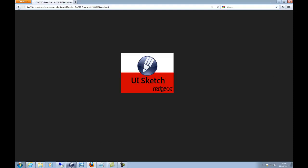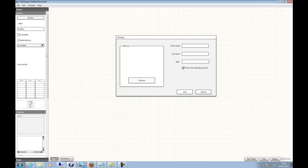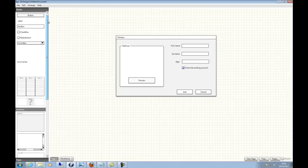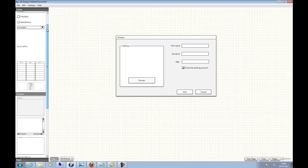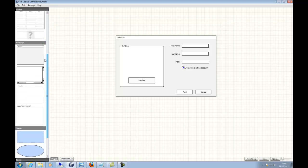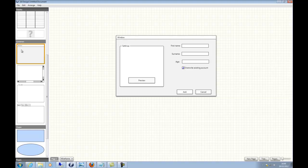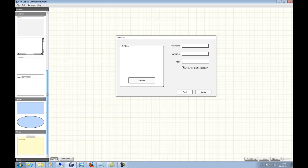If I go to UISketch, you can see that I've already created a wireframe. On the left-hand side, there are Windows controls. Further down, you can see containers such as Windows group boxes. There are a couple of shapes at the bottom and a sticky note.